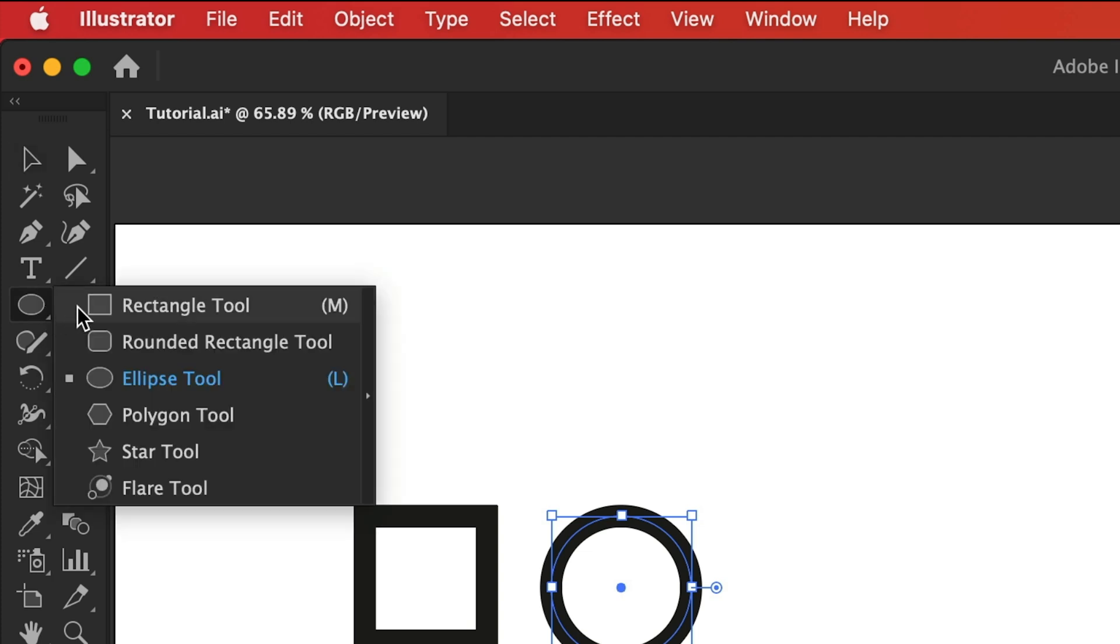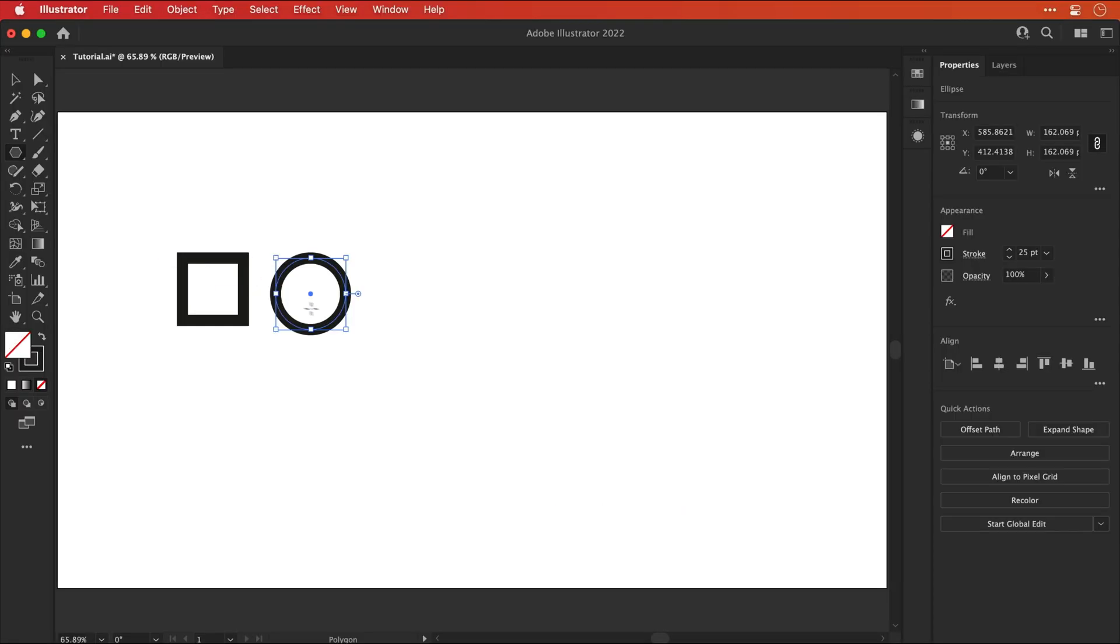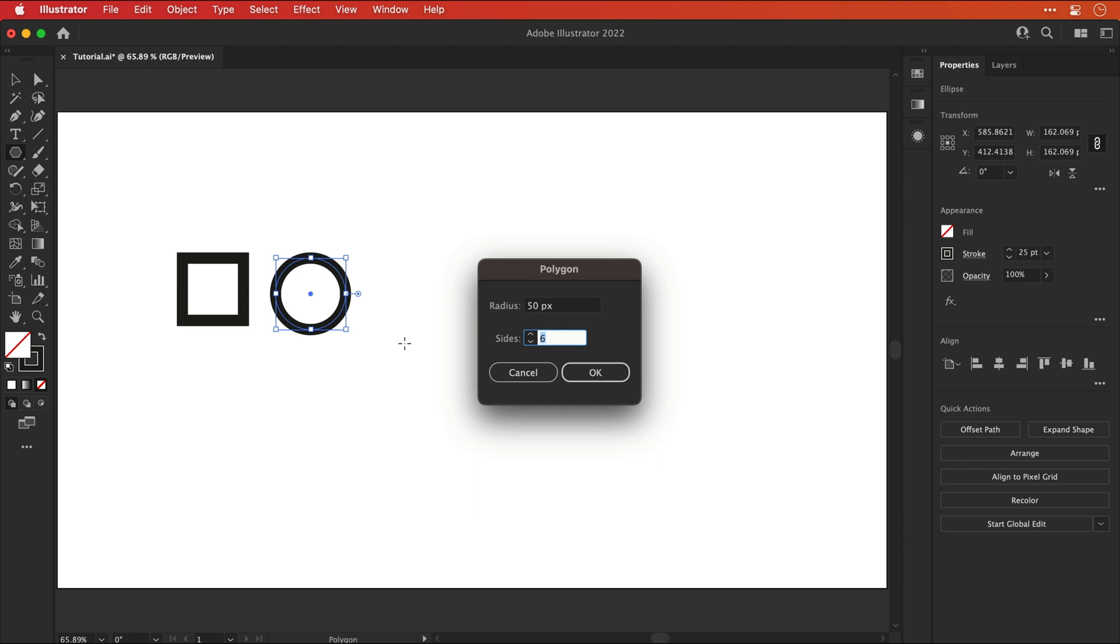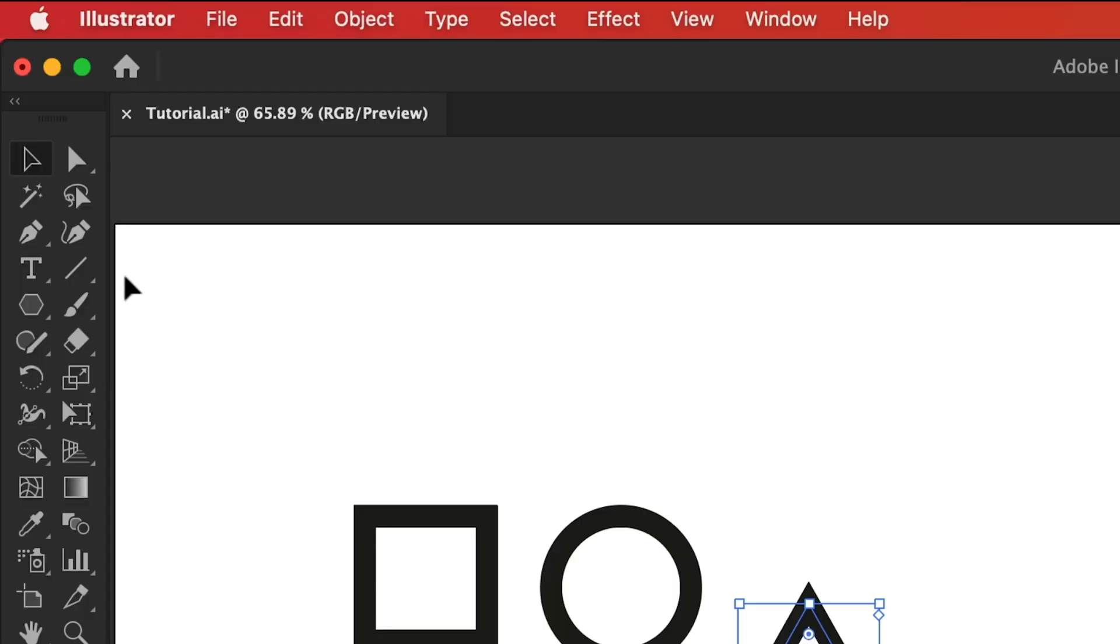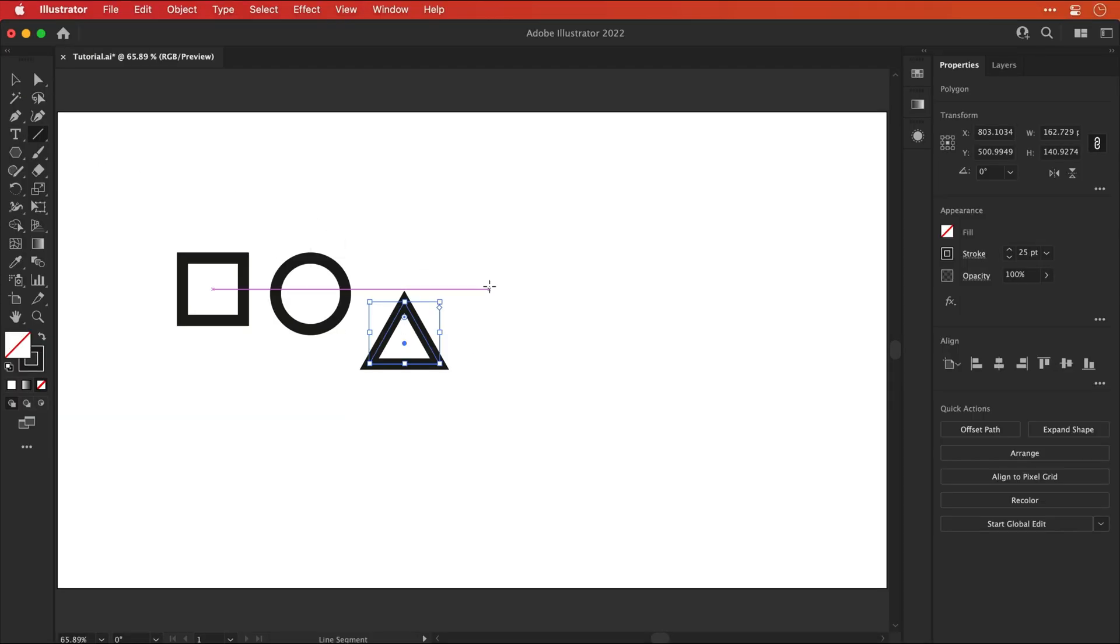Let's click and hold and this time select the polygon tool. And if you click anywhere on the artboard you can specify the size and the number of sides. So we'll go for three and of course that gives us a triangle. And at this point you can probably see where I'm going with this.